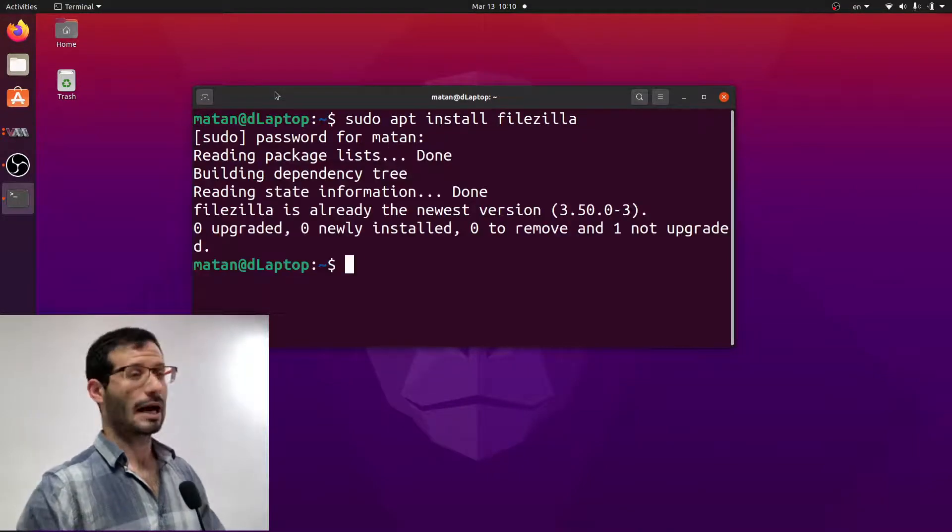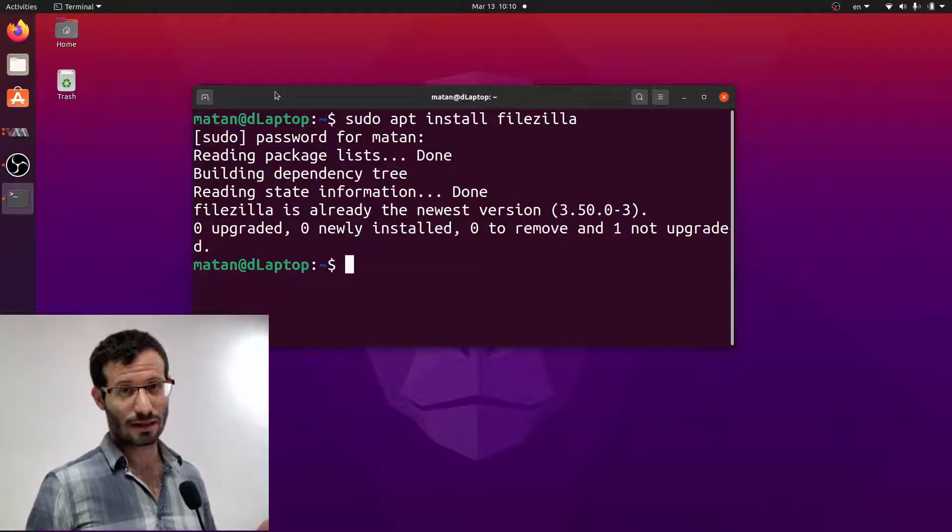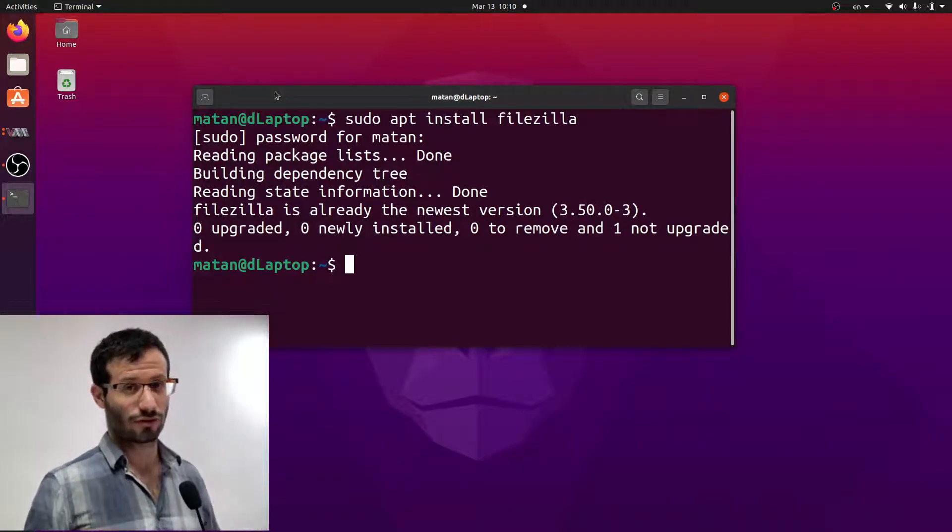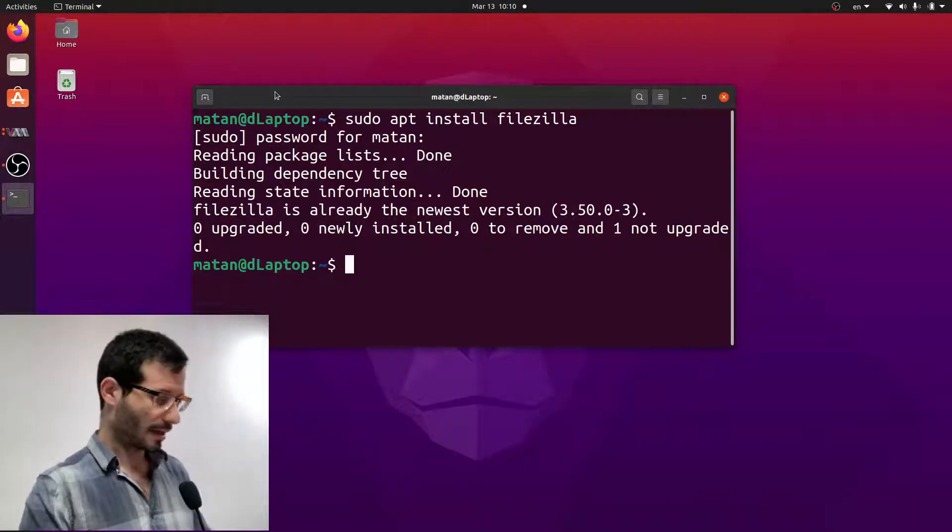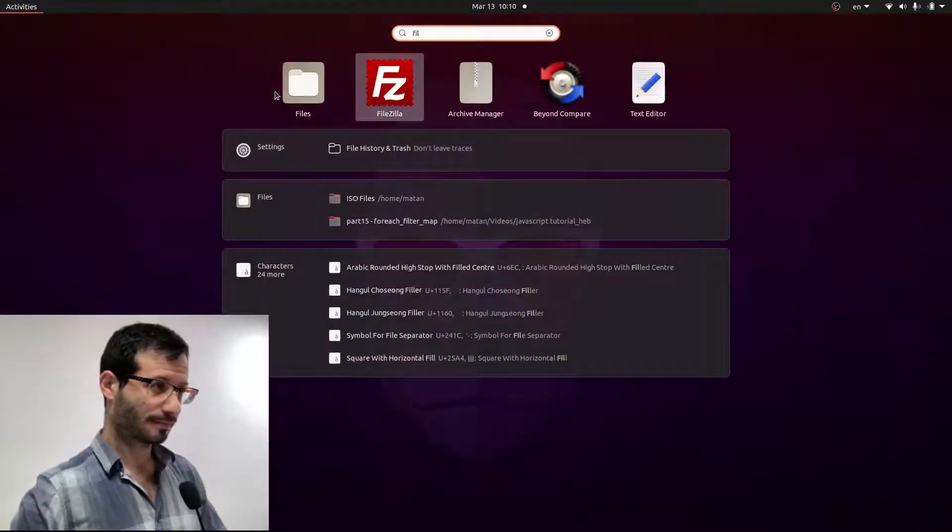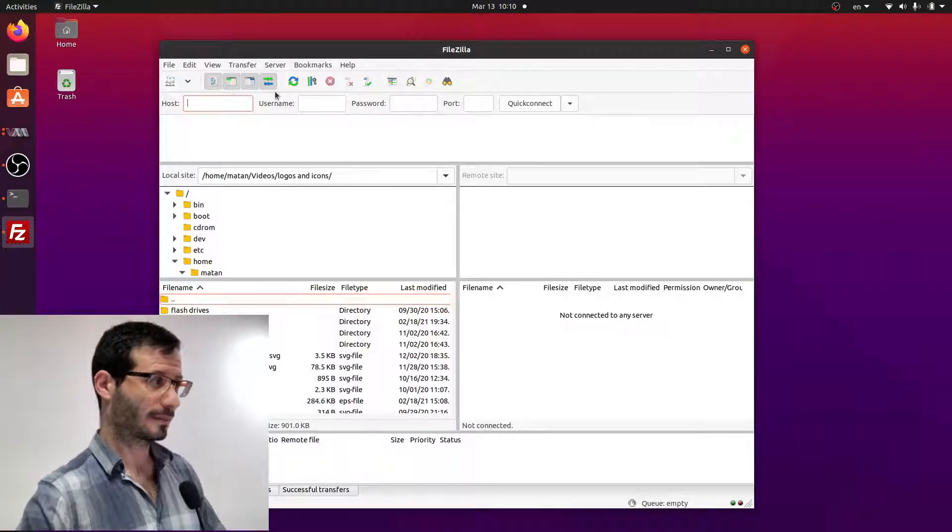Okay, I already have the latest version of FileZilla, but if you don't have it yet, it will install it for you. And now let's open FileZilla.